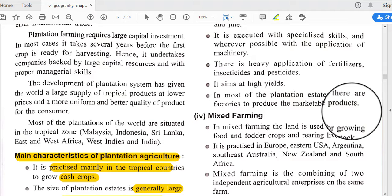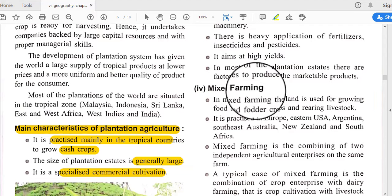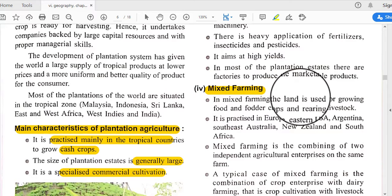In most plantation estates there are factories to produce marketable products. They concentrate on marketable products. Next is mixed farming.